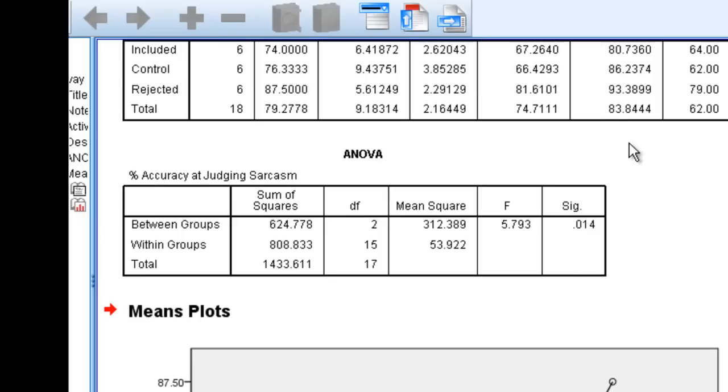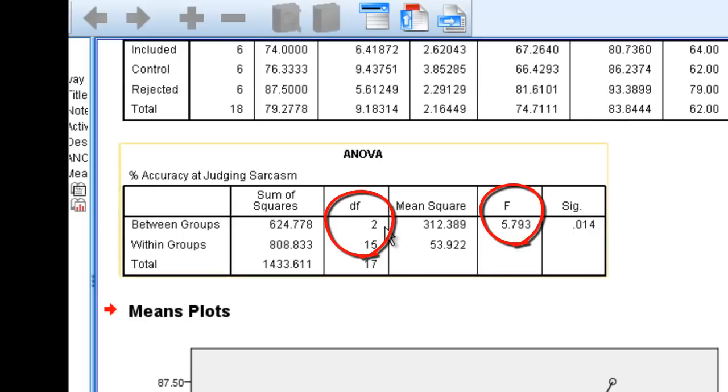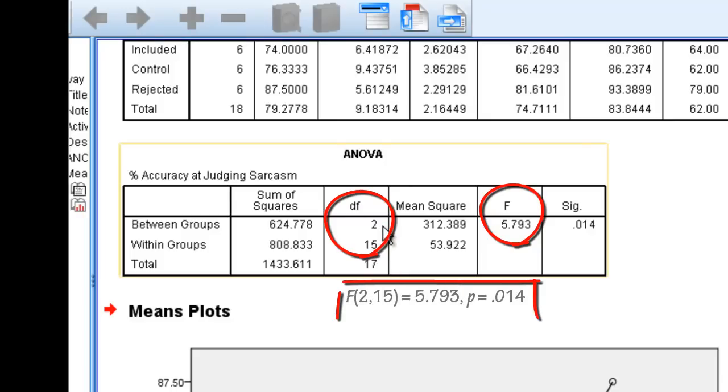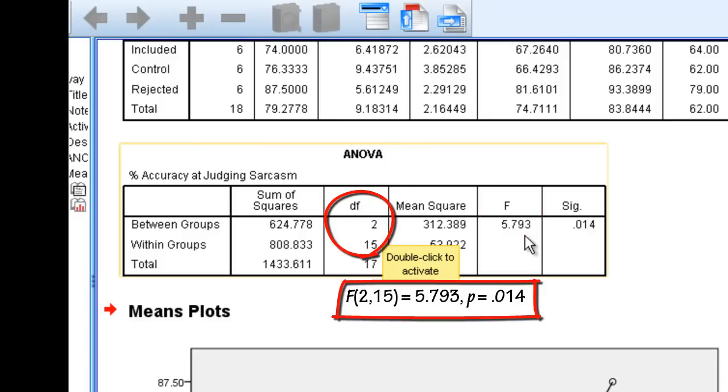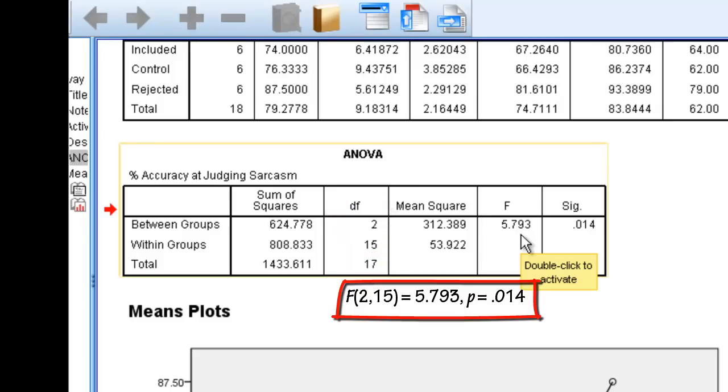Because that's less than our 5% cutoff, we would say we reject the null. This is our F-value, and these are our degrees of freedom. It would be F(2,15) equals 5.793, p equals 0.014.